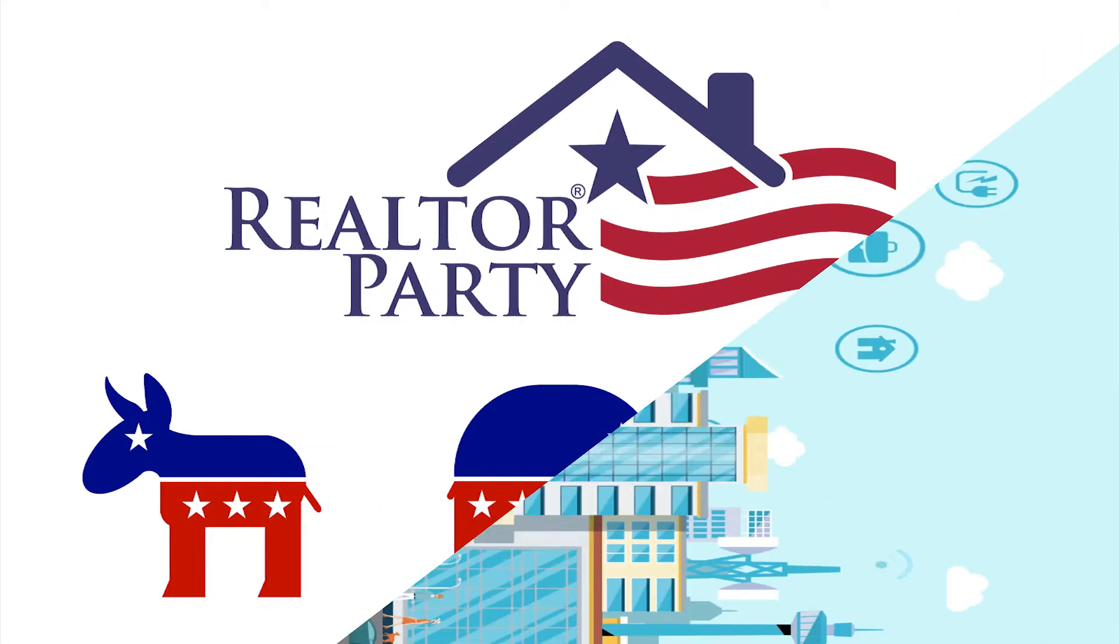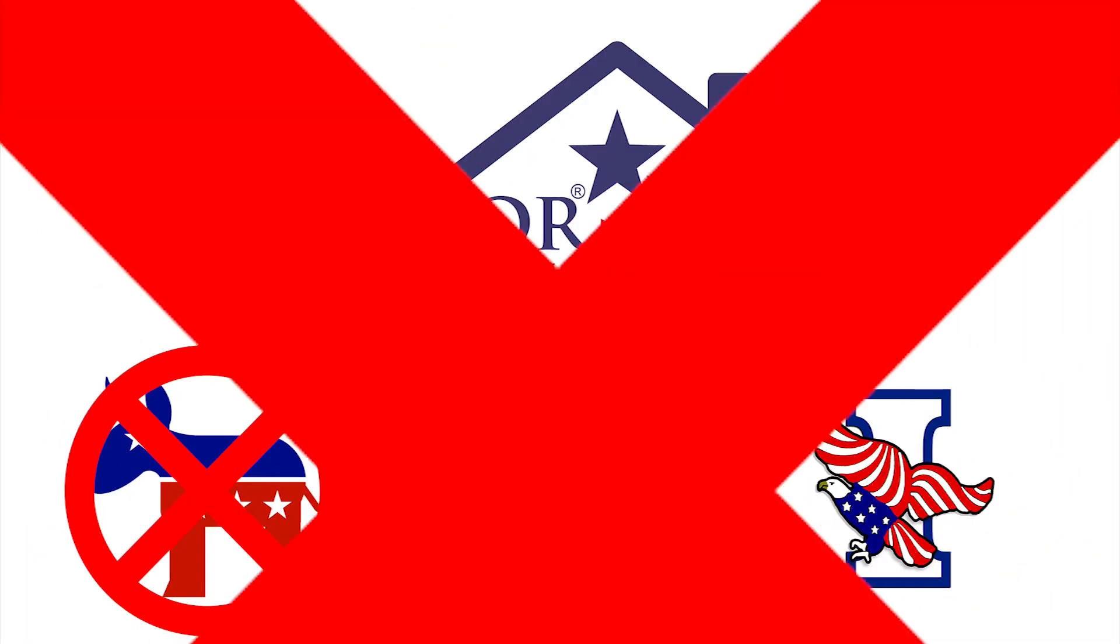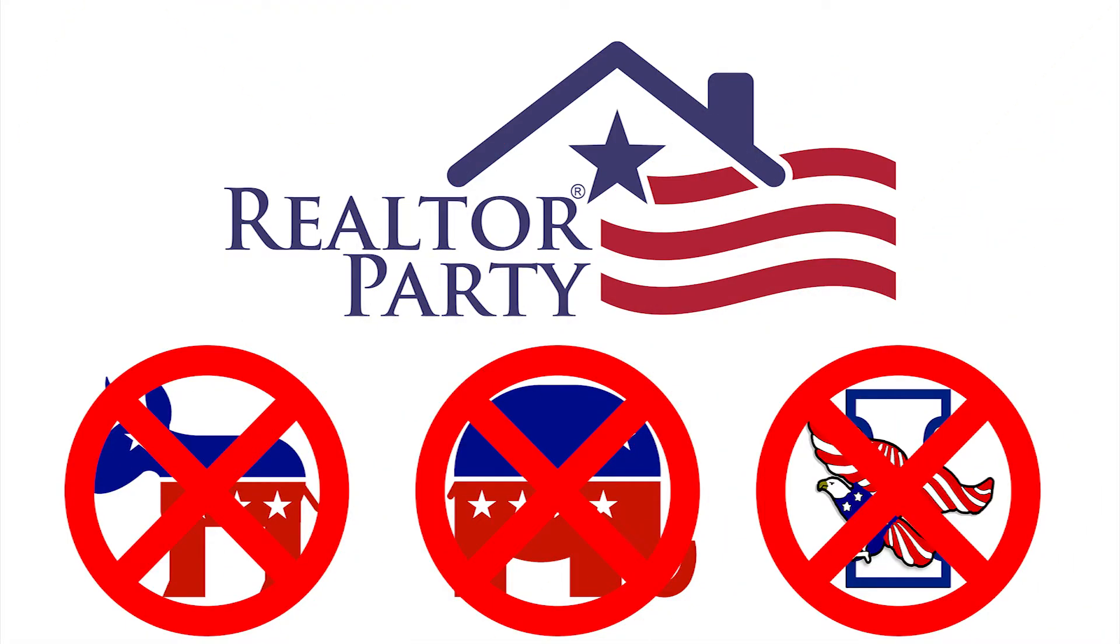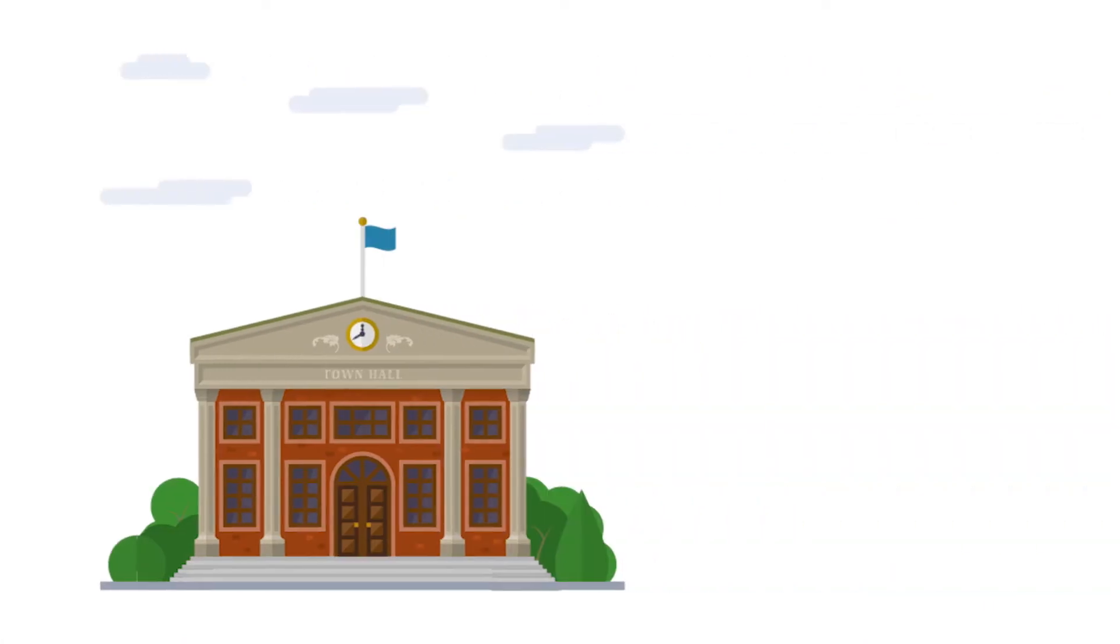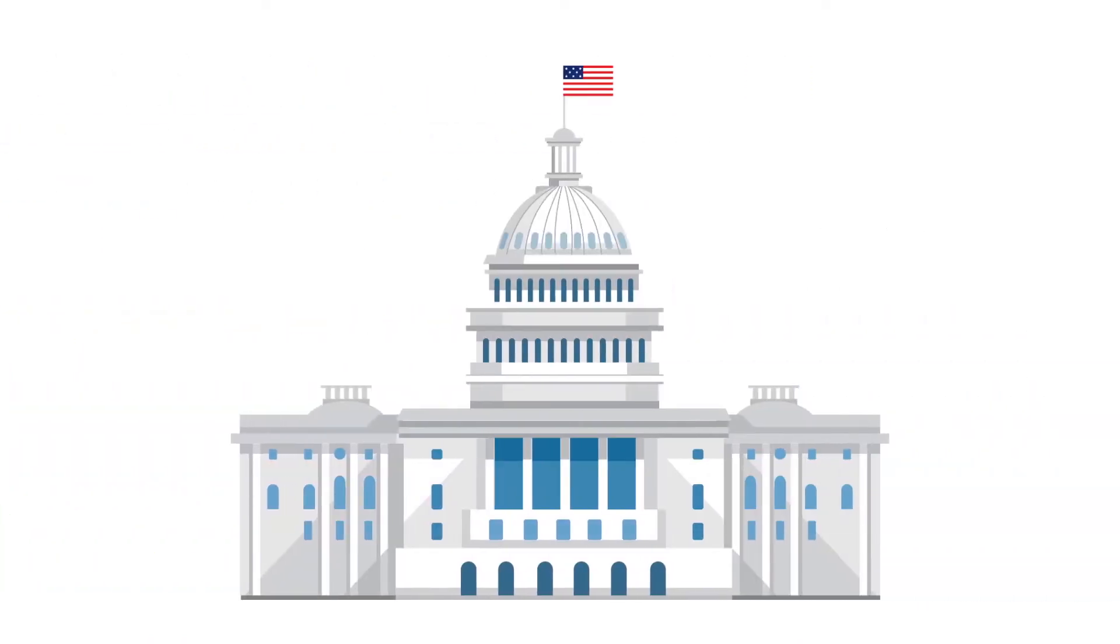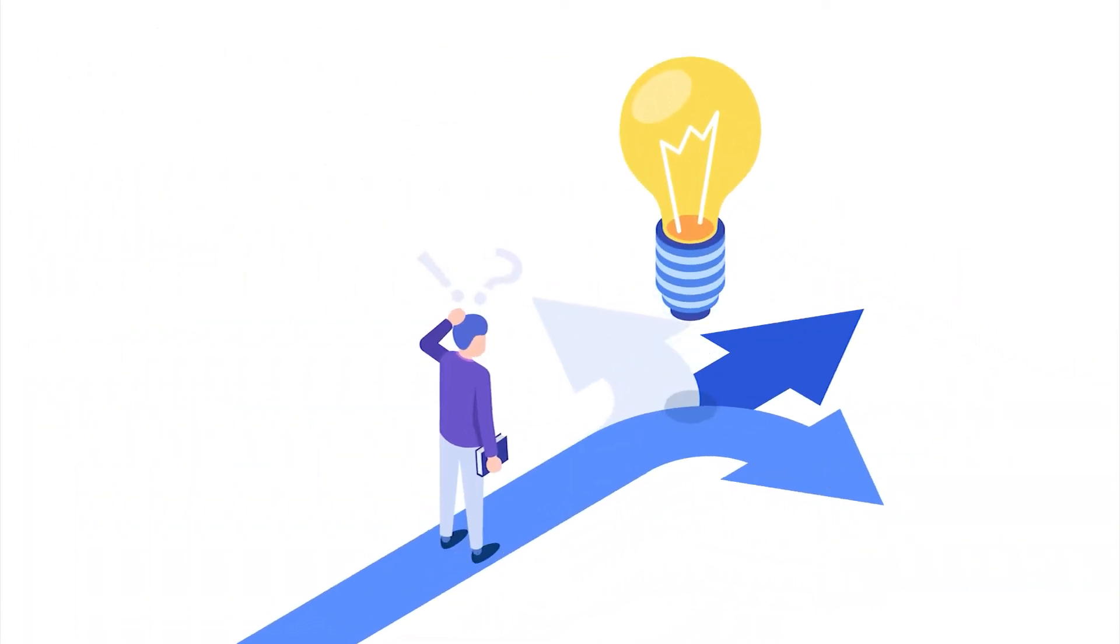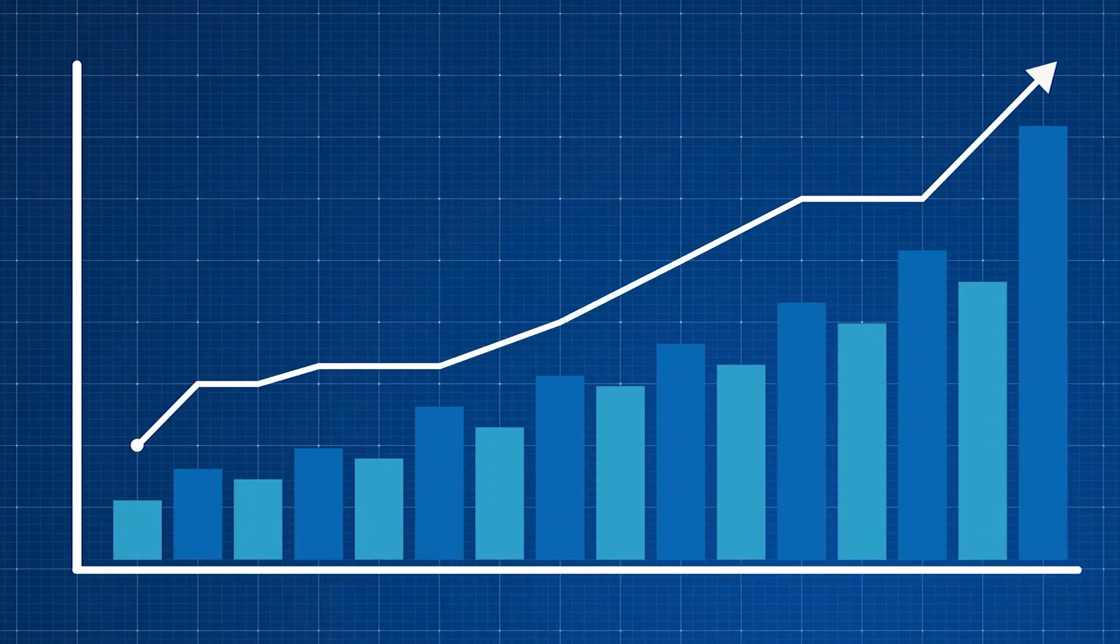The Realtor Party is neither Democrat nor Republican nor independent. From City Hall to the U.S. Capitol, elected officials make decisions that have a huge impact on the bottom line for realtors and their customers.